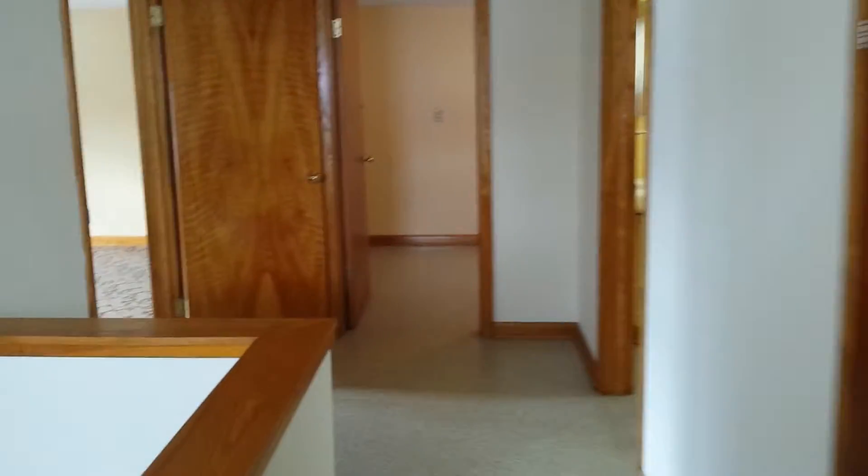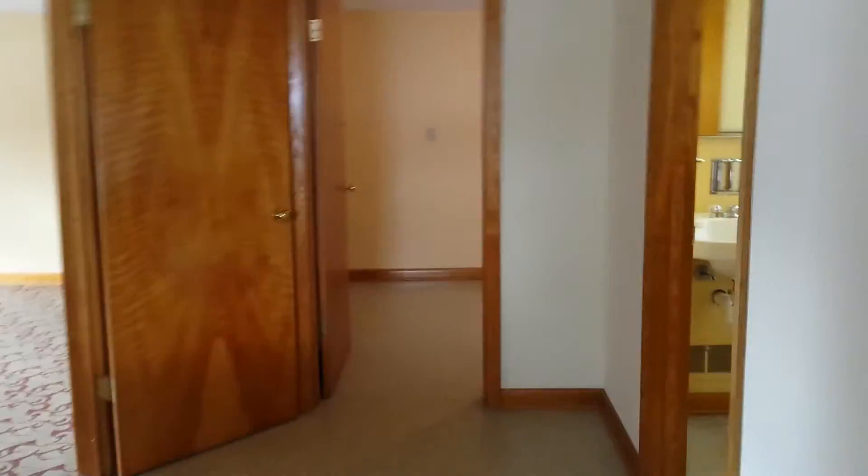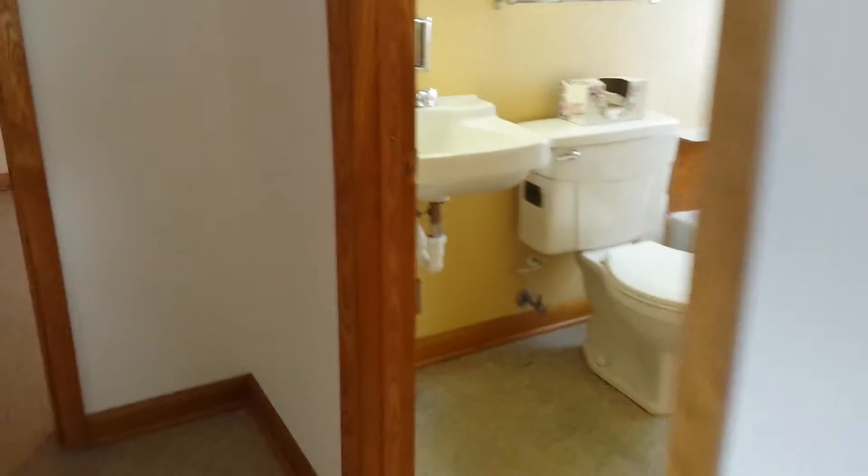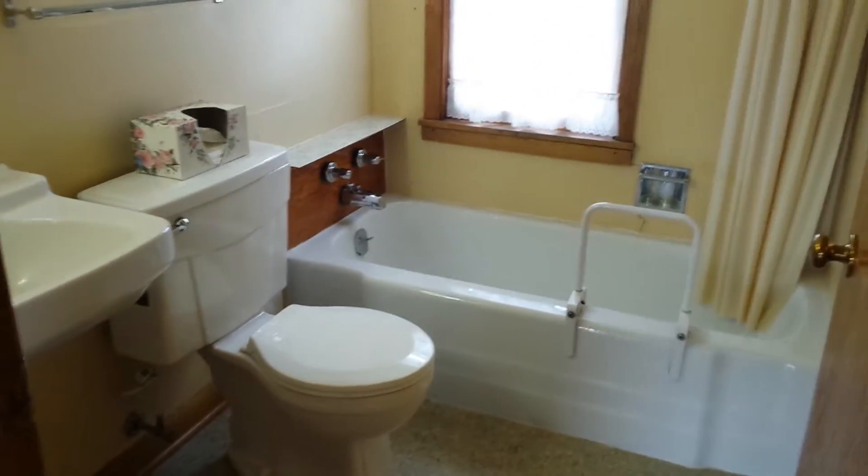Now we'll go upstairs. So here we are at the top of the stairs. Again, more storage. Small hallway with a full bath.